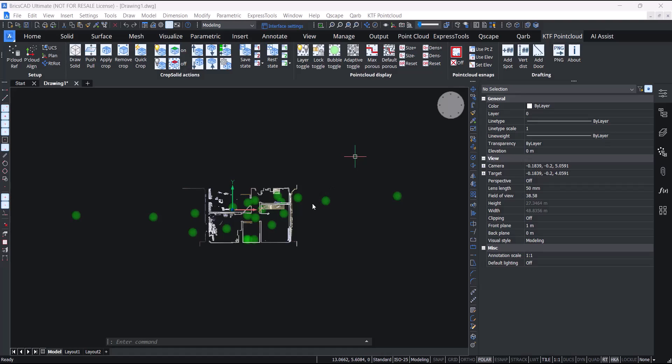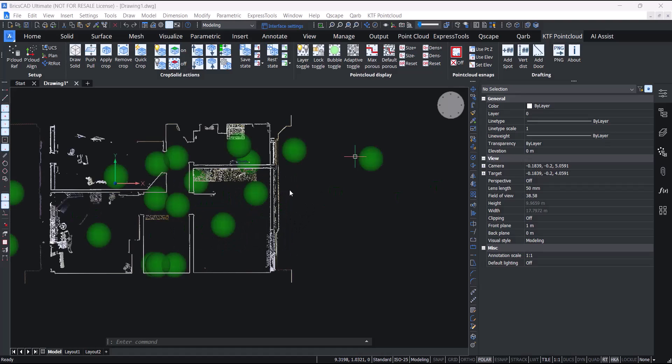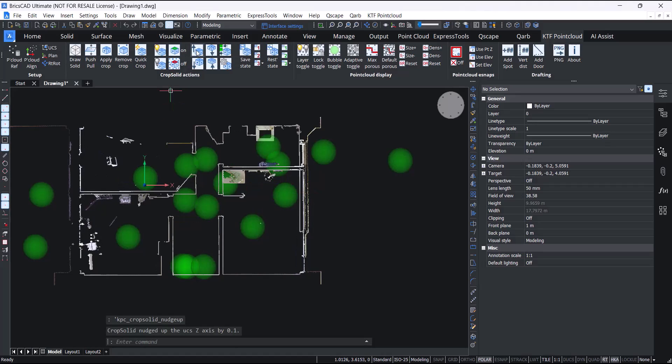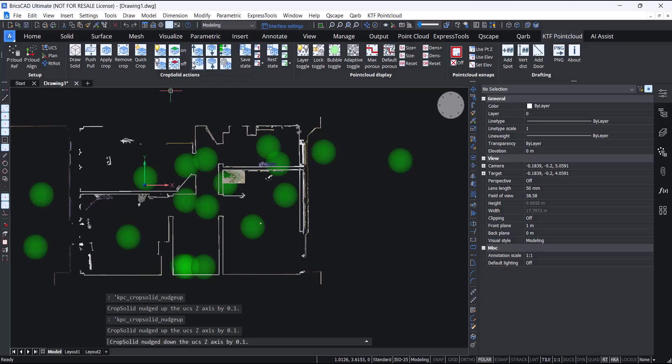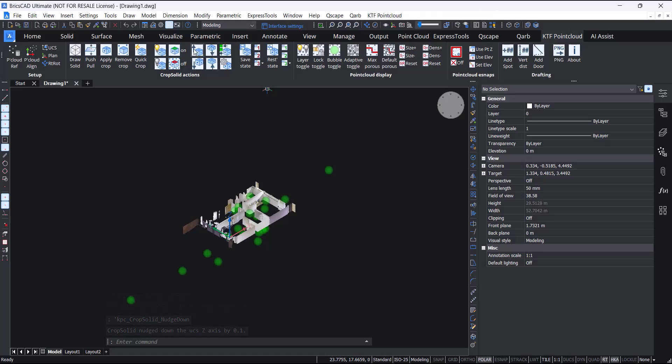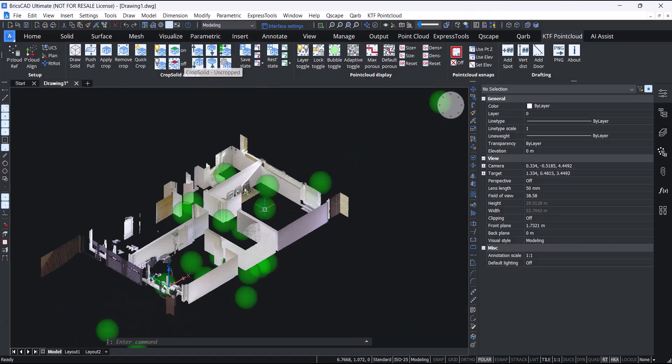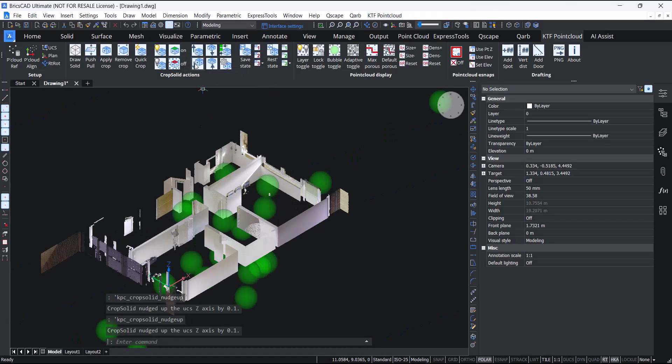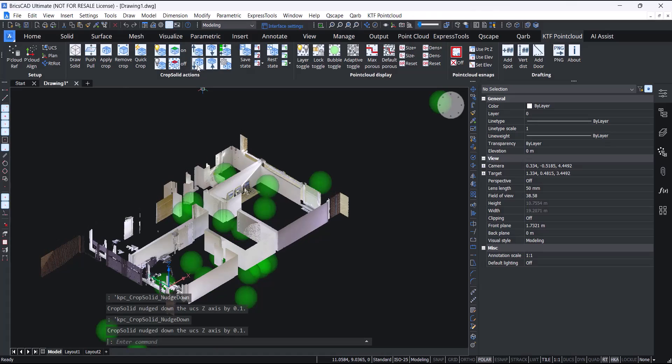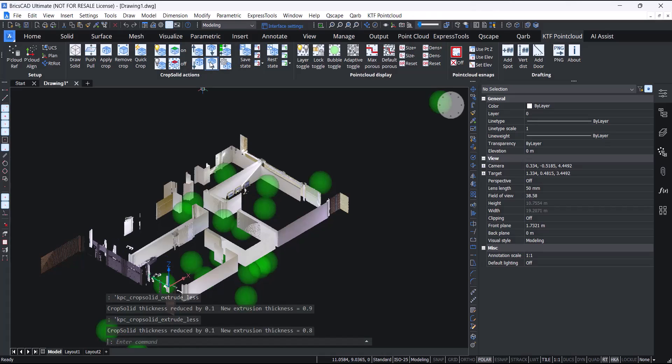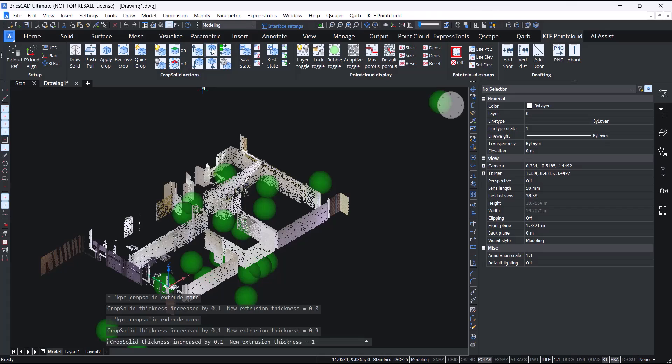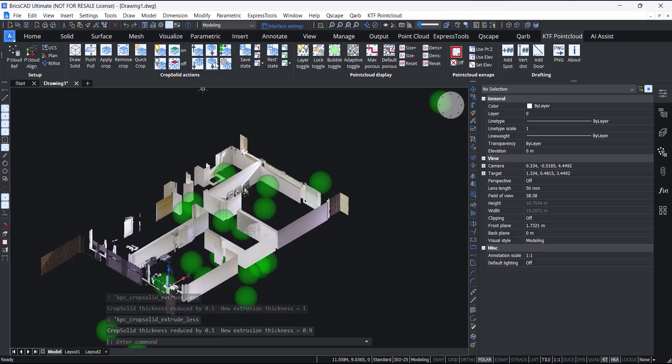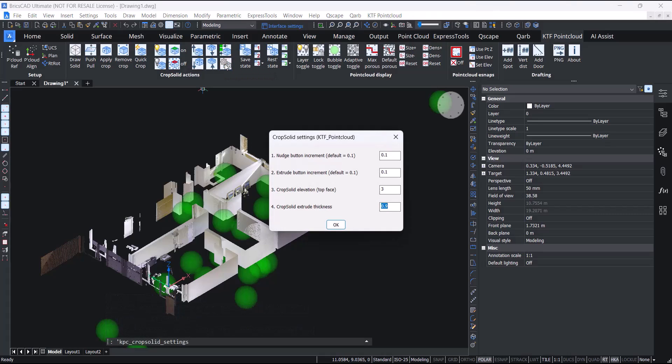A couple of favorite tools of the KTF point cloud are the ability to nudge the crop up and down, and the ability to extrude it less or extrude it more. You also have the ability to change the nudge increment settings or actually put in a specified thickness or elevation of the top face.